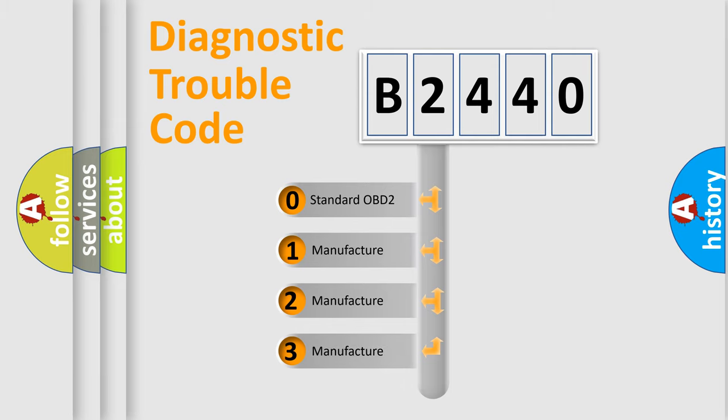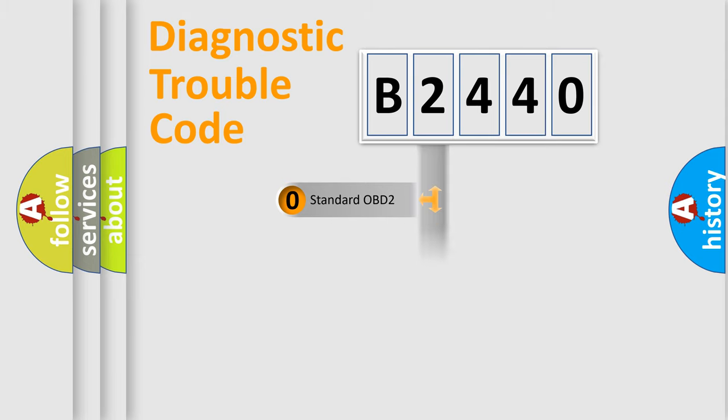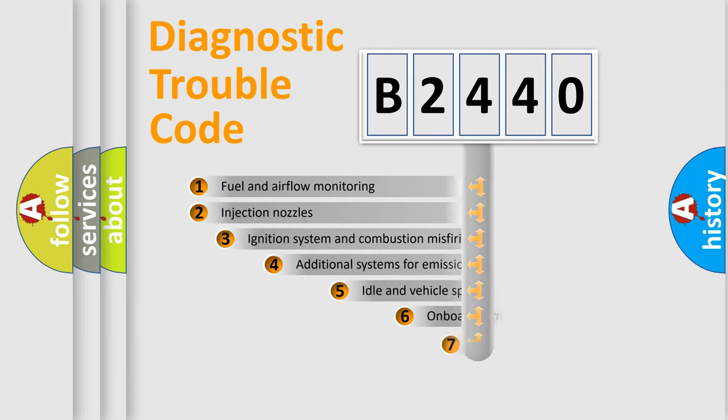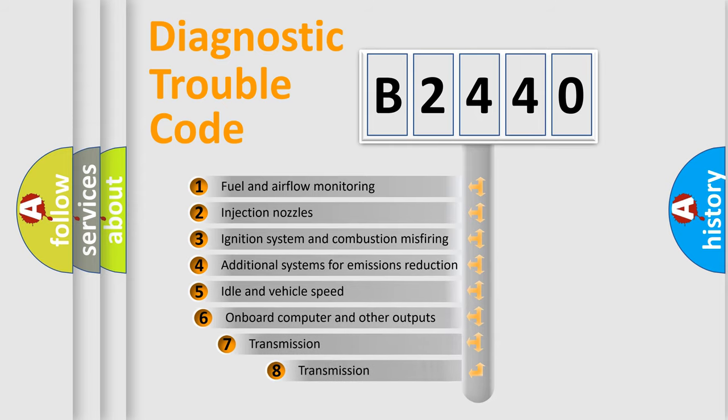If the second character is expressed as zero, it is a standardized error. In the case of numbers 1, 2, 3, it is a more precise expression of the car specific error.